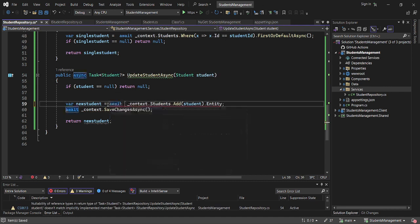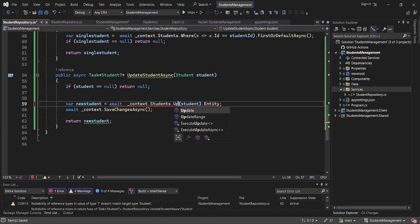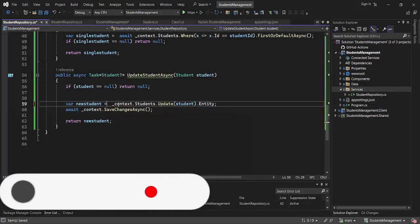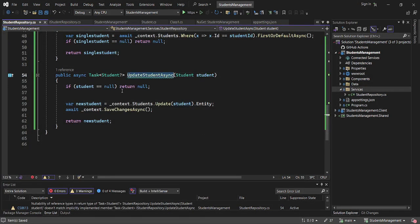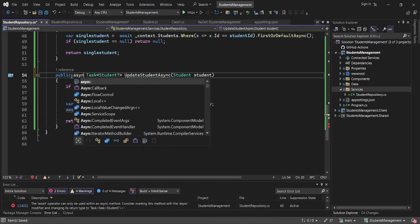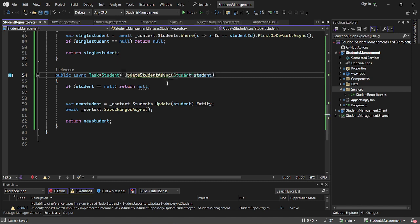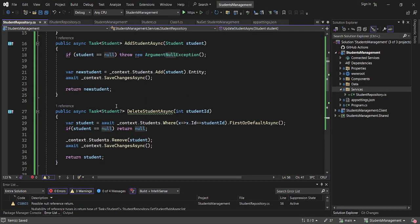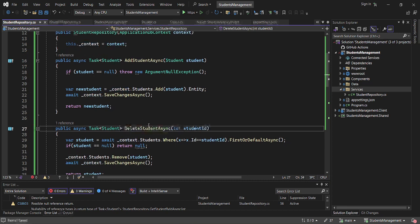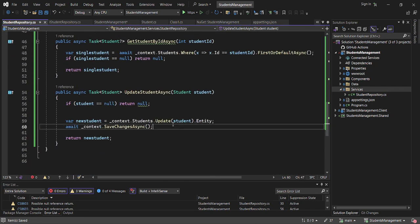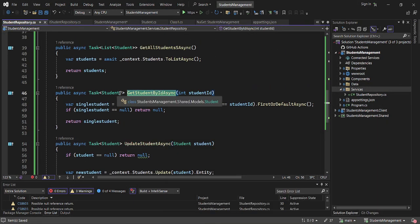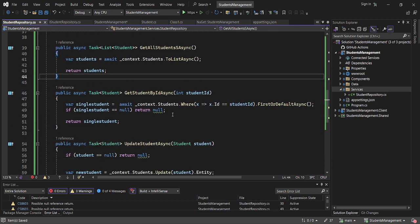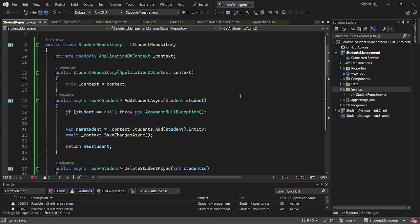For Update, we receive the student record, make the method async, await the context update, save the changes, and return the updated student. We can now return our student. So we've completed the repository service implementation.